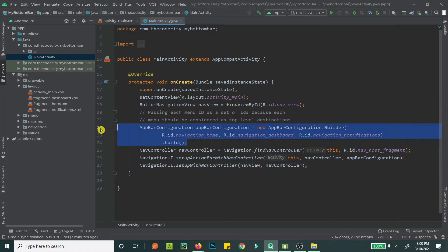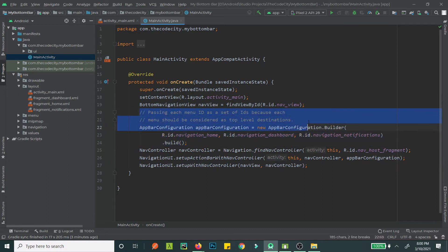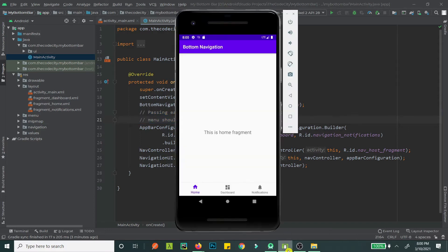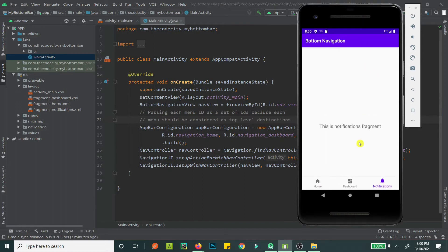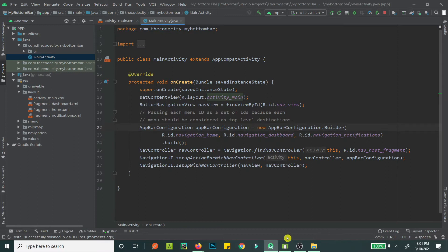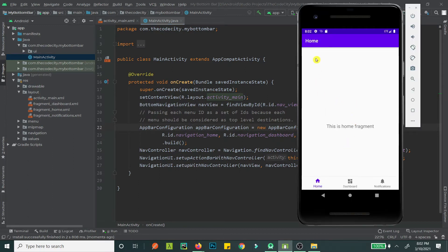Now this is where we do most of our handling. We have the AppBarConfiguration. As the comments say, we pass each menu ID as a set of IDs because each menu item should be considered a top-level destination. If you click any of these, the title remains the app's name rather than showing 'Home' or 'Dashboard' — that's because those fragments aren't set as top-level destinations. After fixing this and running the app, we can see Home, Dashboard, and Notifications written correctly.